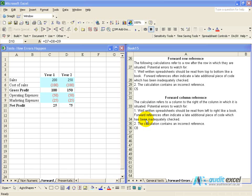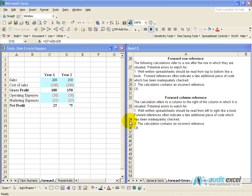The calculation tests have indicated that in this spreadsheet it has identified some forward row and forward column references. This test assumes that a well designed spreadsheet flows from the top to the bottom and from left to right.